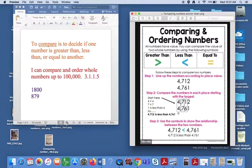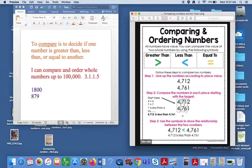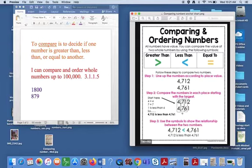So here we compare the fours, the sevens, and then we get to the one and the six and we can tell that these digits are the same, four, and this digit right here is the same, the seven.